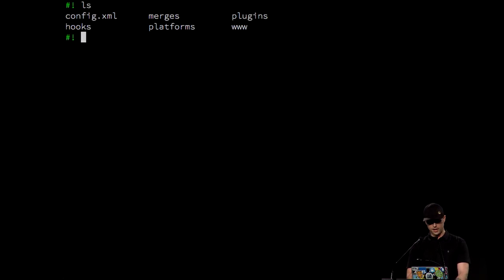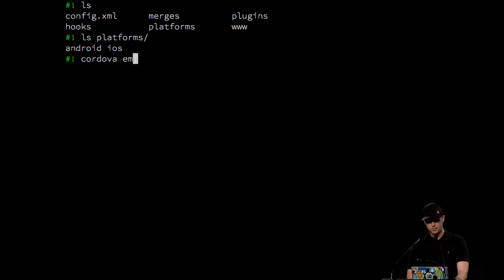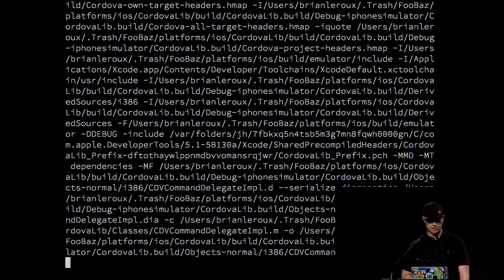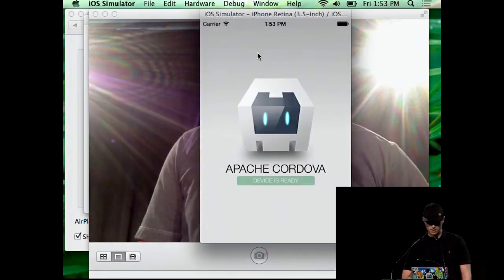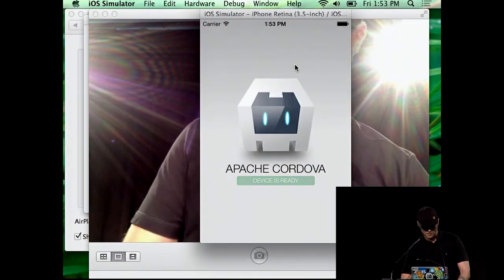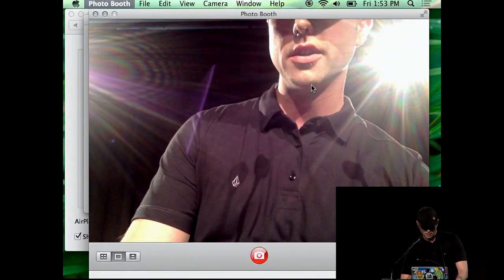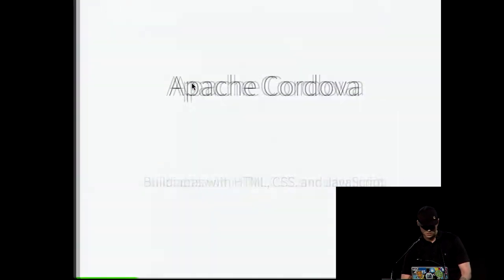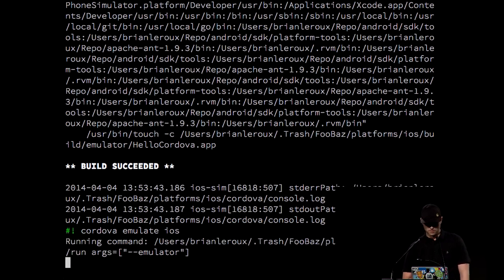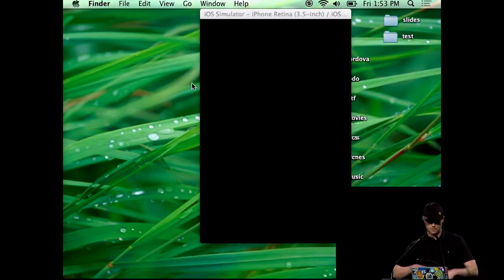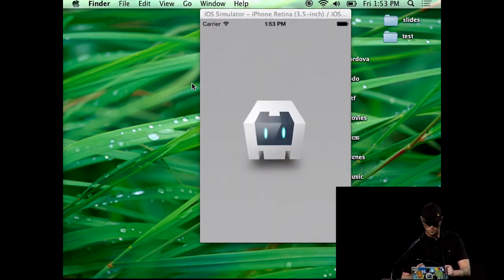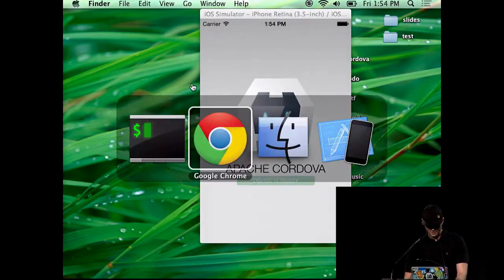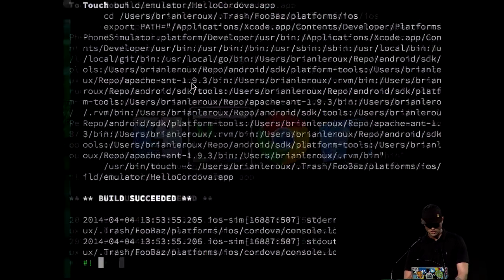So now if I LS in platforms, let's see if I have Android and iOS, and then go Cordova emulate iOS. It's going to compile. It's going to dump a bunch of shit in my terminal. You didn't see it go there, but it did. Yeah, let's kill it and do it again. Cool.